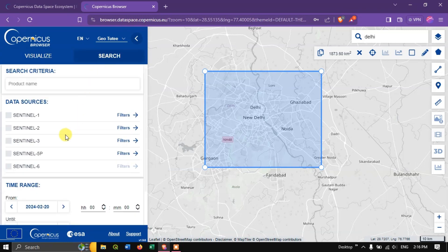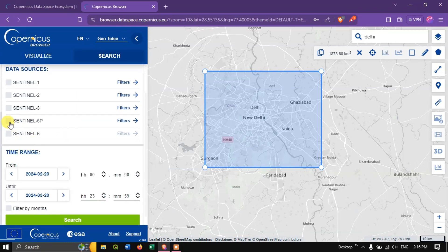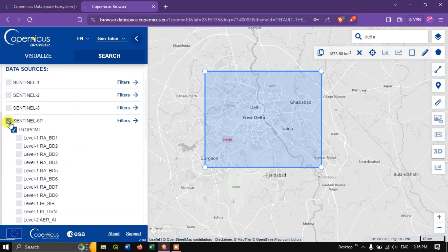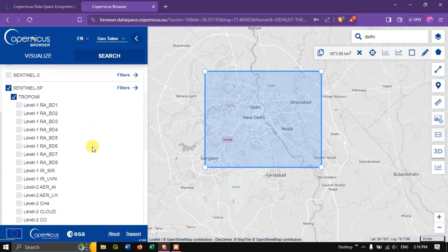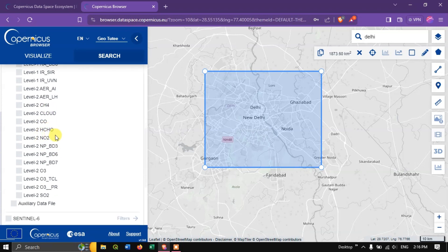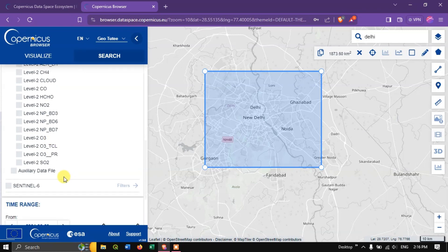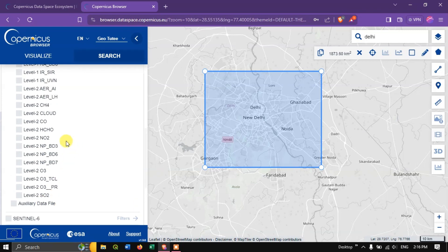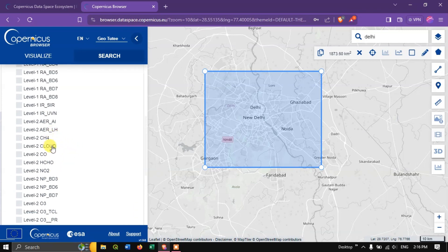Select Sentinel 5P, which provides a lot of air quality datasets — for example CH4, CO, HCHO, NO2, O3, SO2, and likewise. In this example we are going to look at NO2. The download procedure is the same for all the data, so choose NO2.